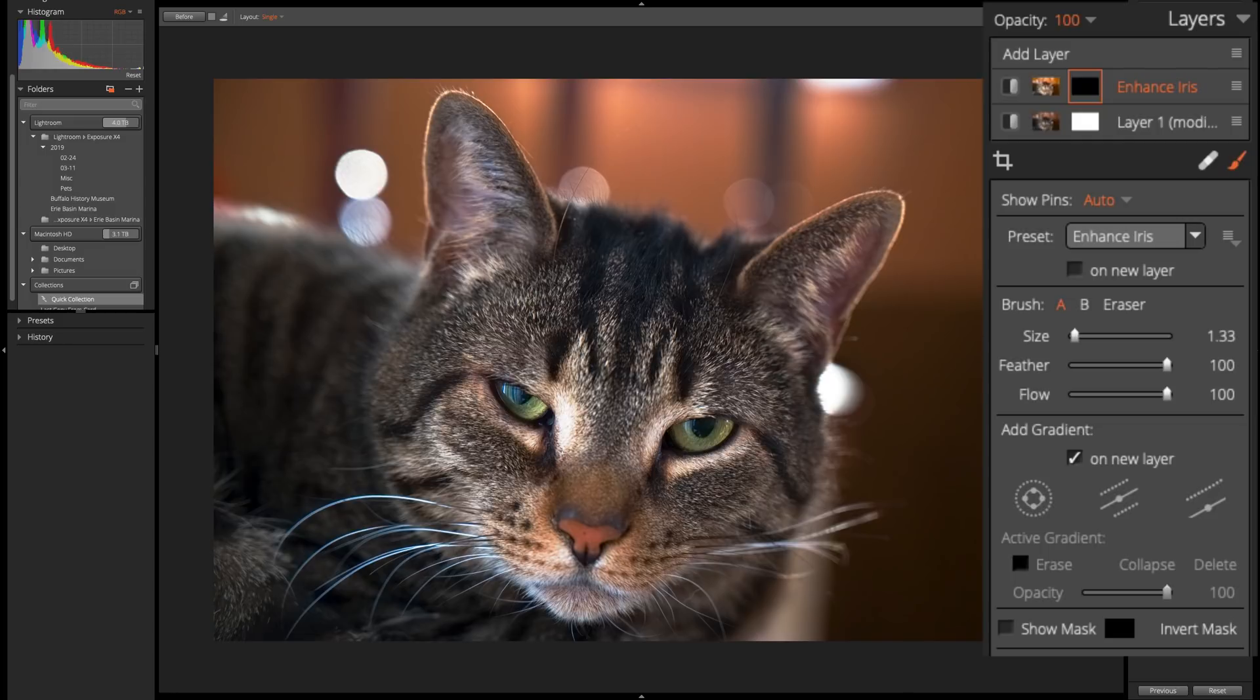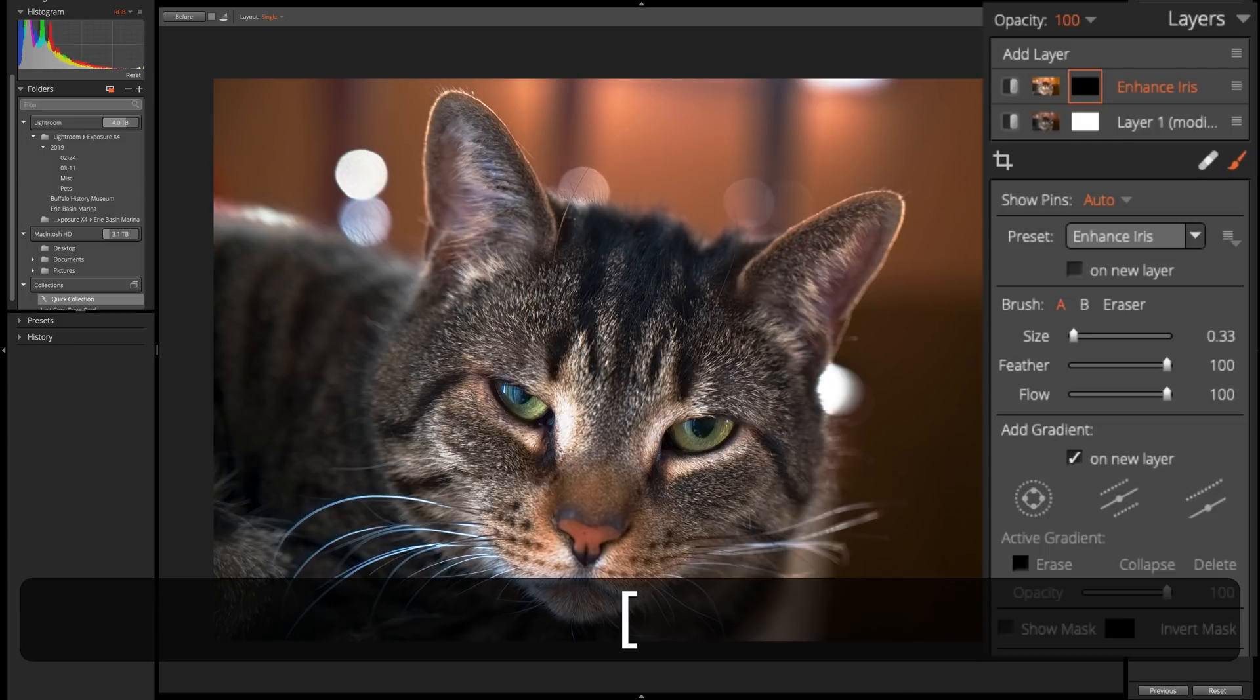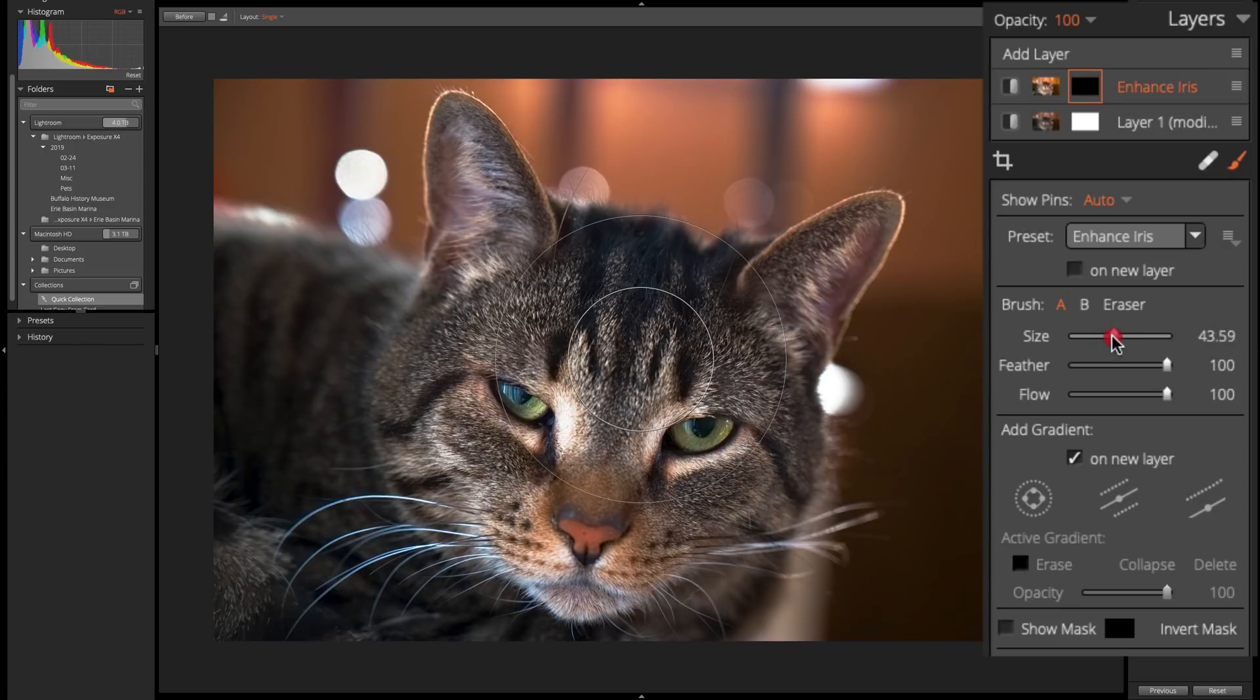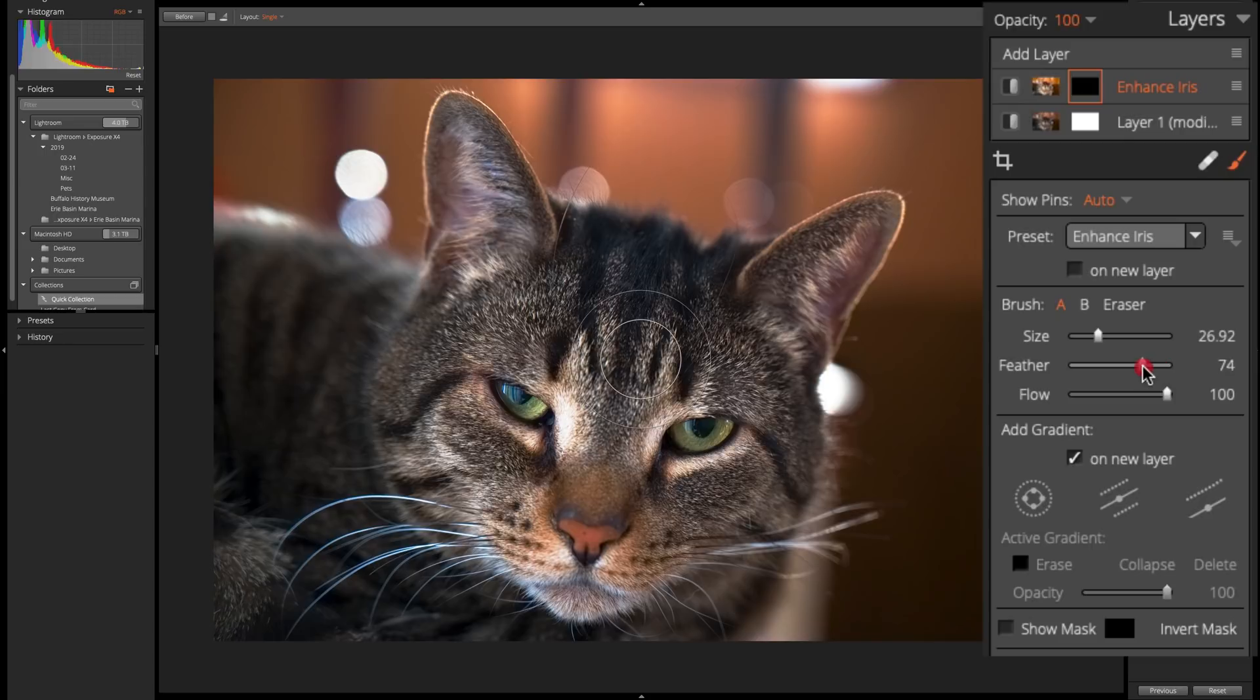And the same way to adjust the brush, use the bracket keys. Left bracket key makes it smaller, right bracket key larger. You could use this slider right here, where it says size. And you can see right in the middle of the screen, it gives you a sample of the actual brush. Feathering again, and flow again.